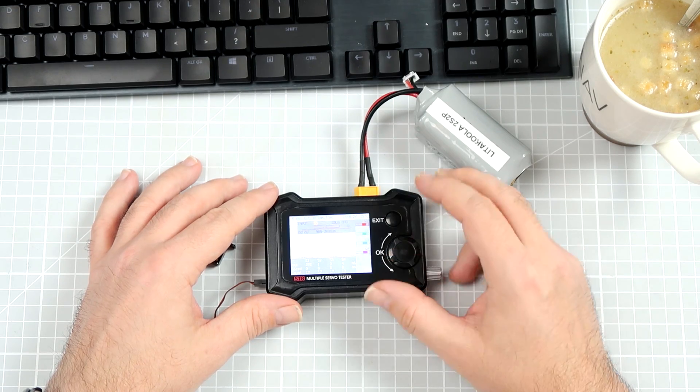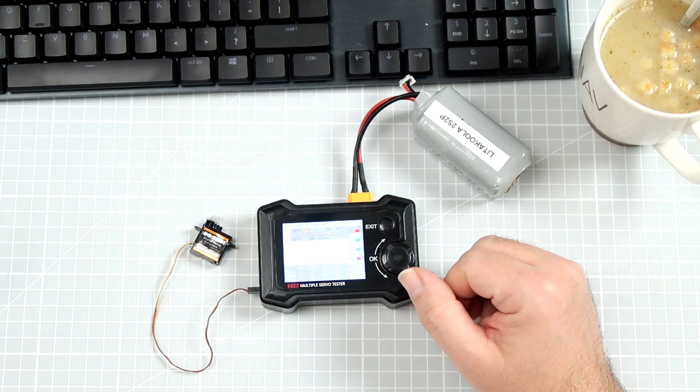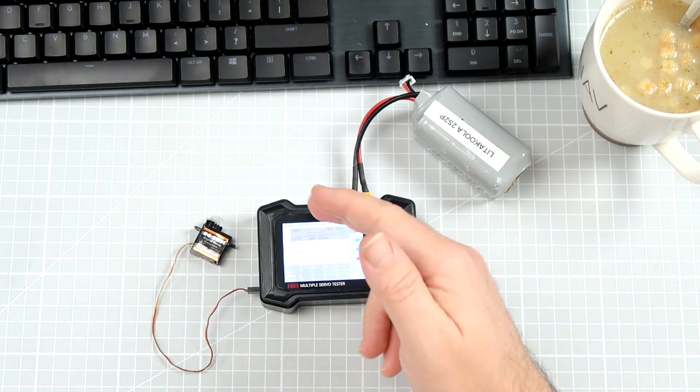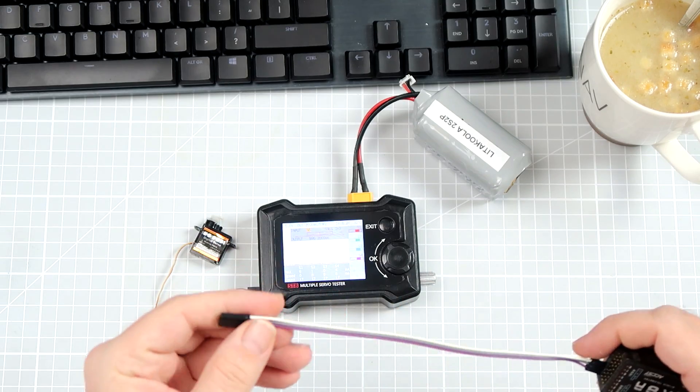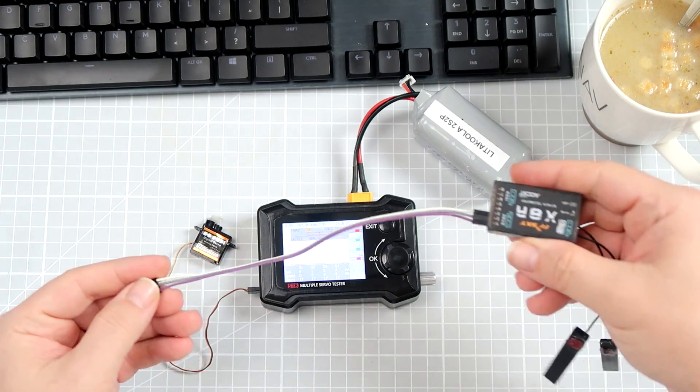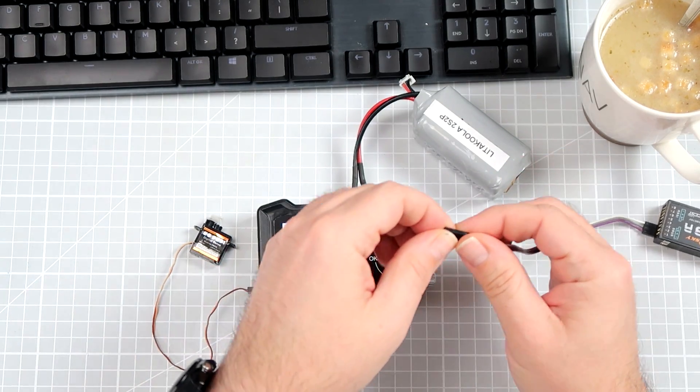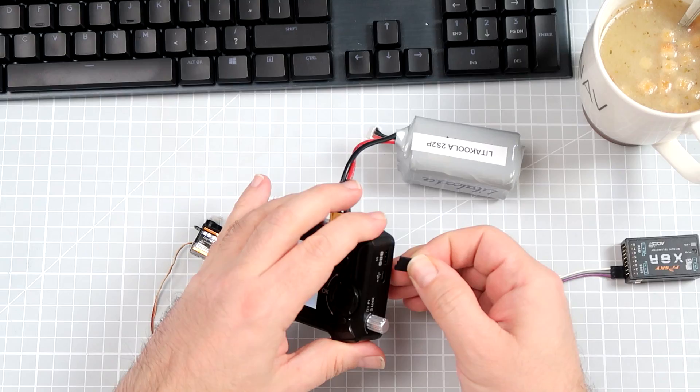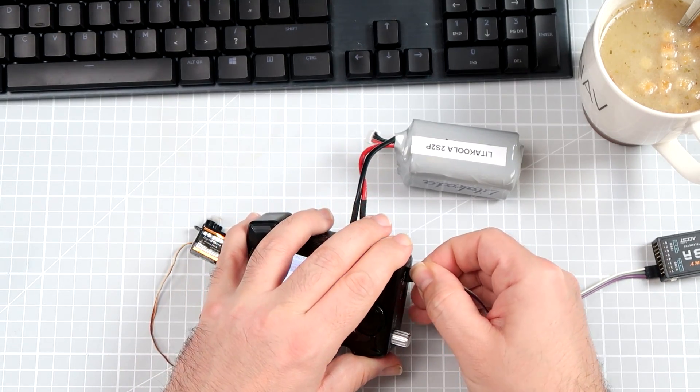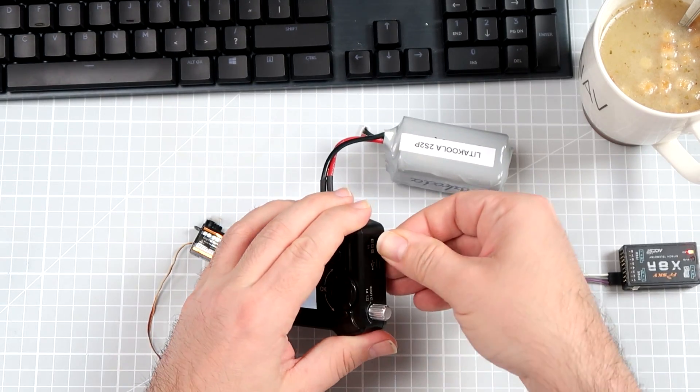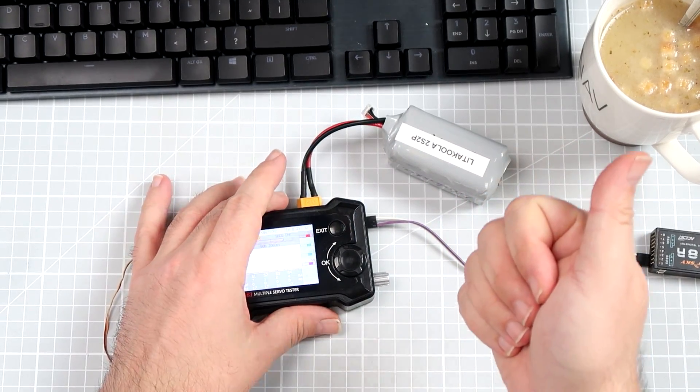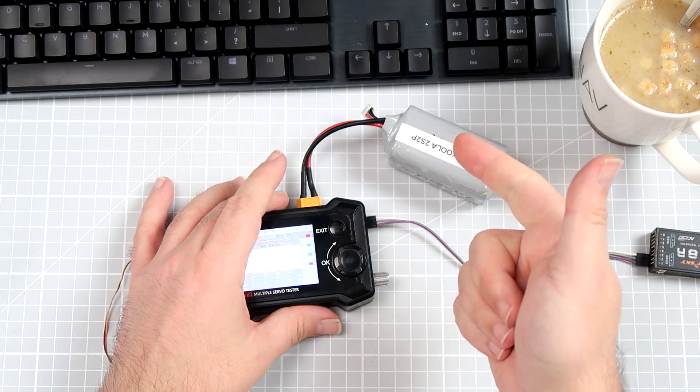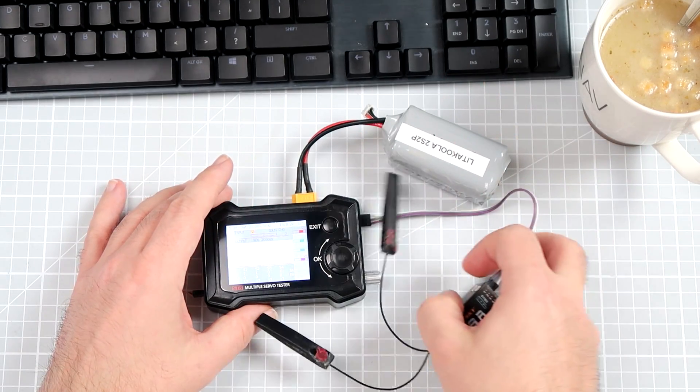And right now, we can try connecting this thing to a receiver I have over here. Because this thing can also be used as the PWM, PPM and SBUS tester.